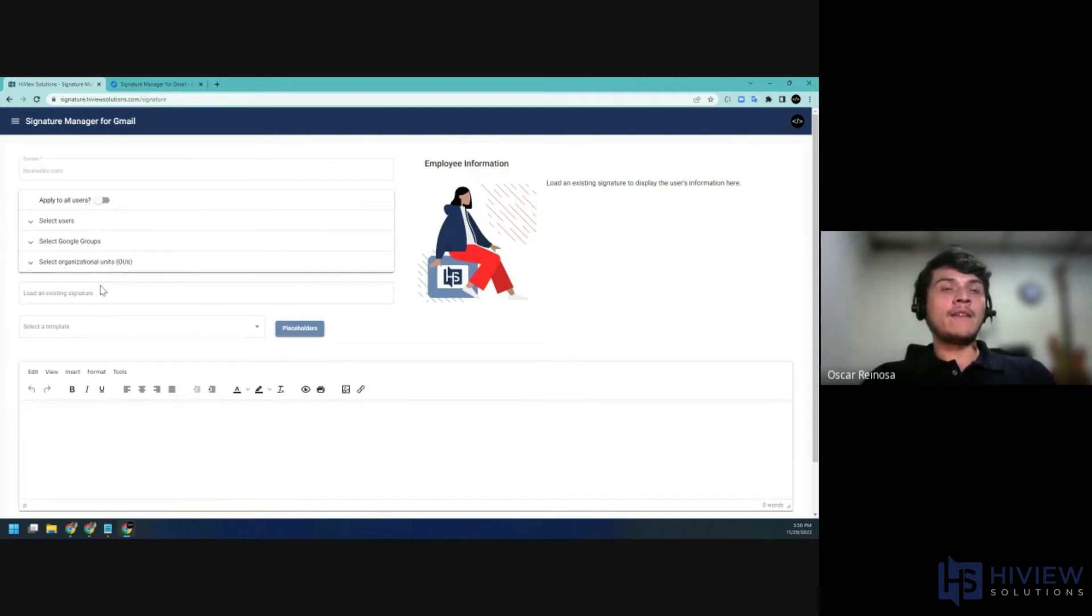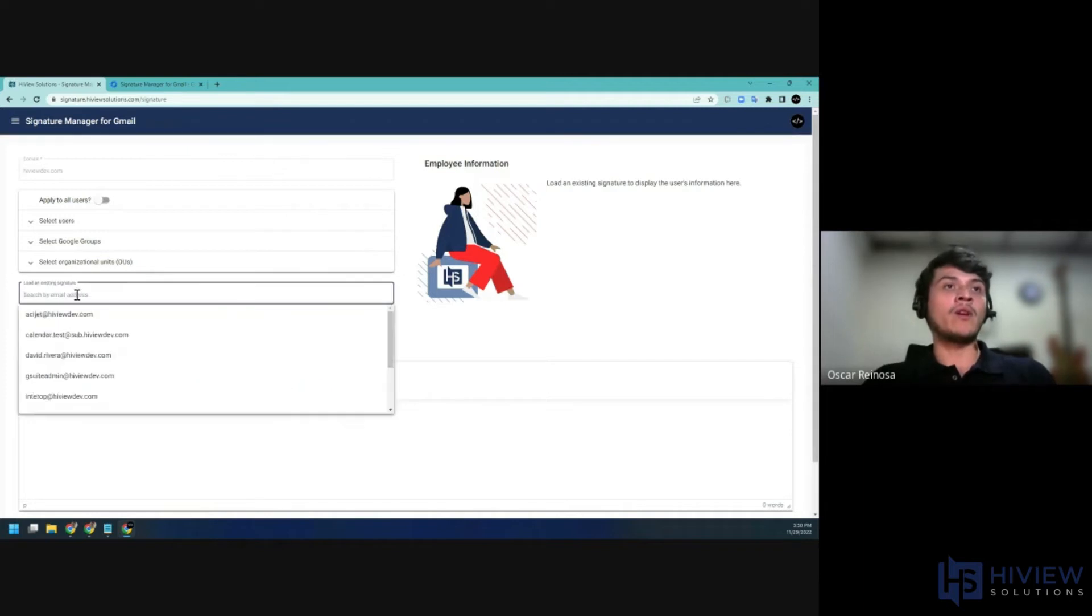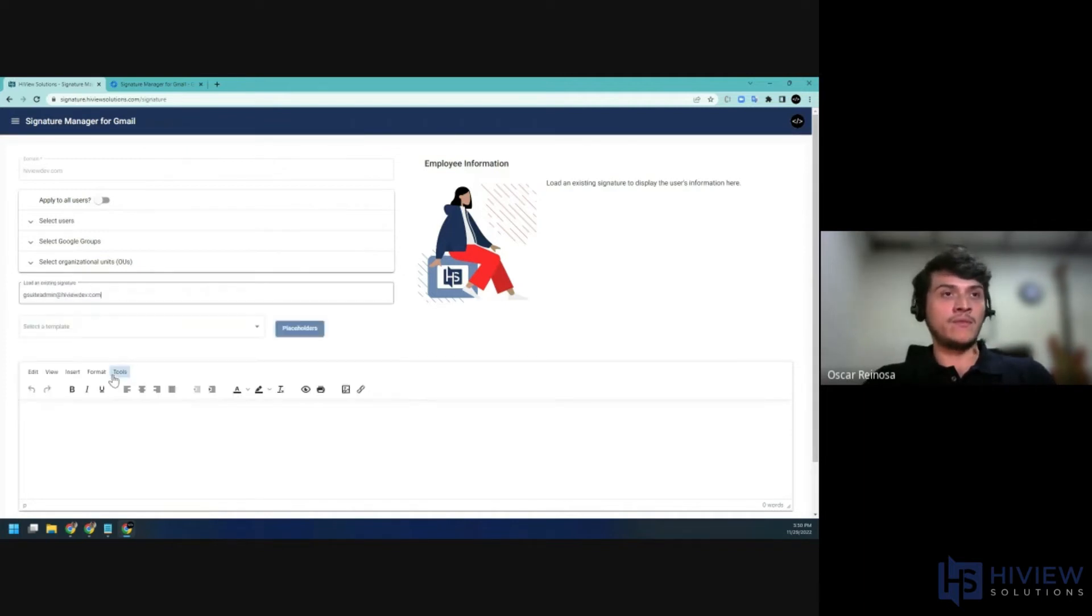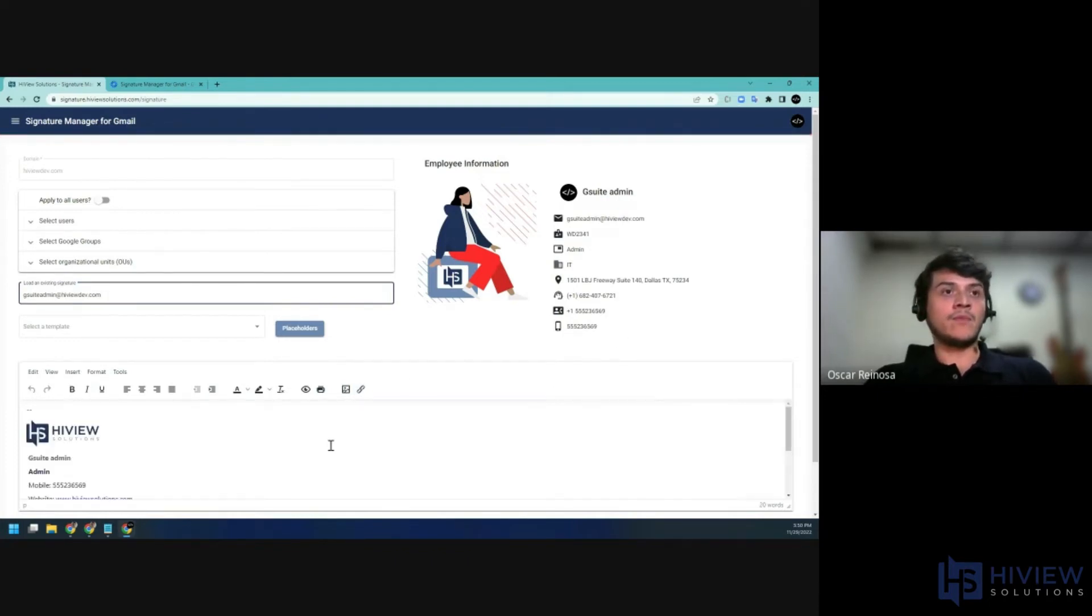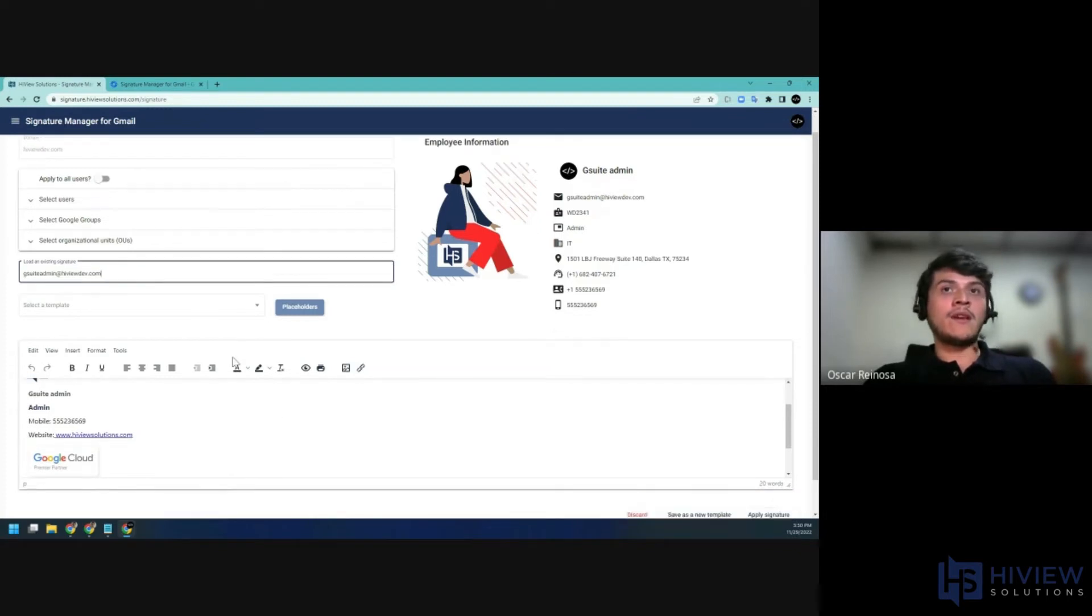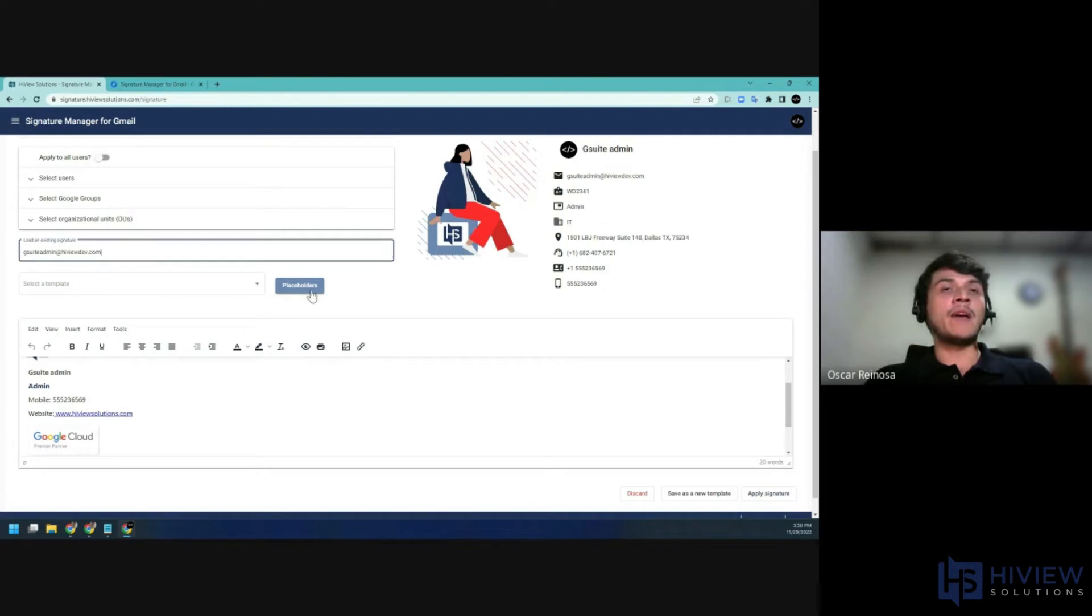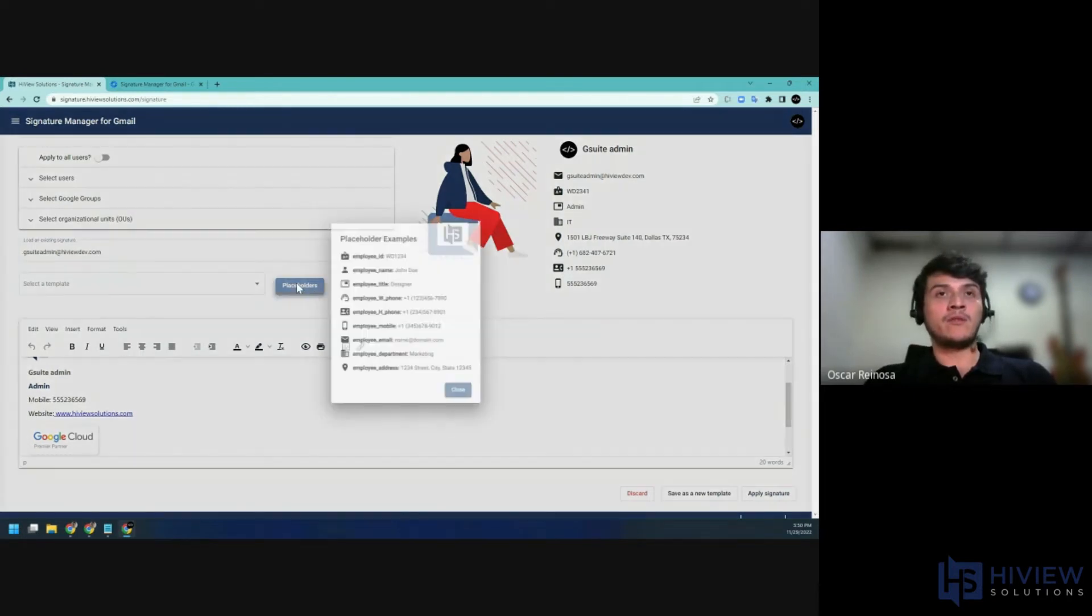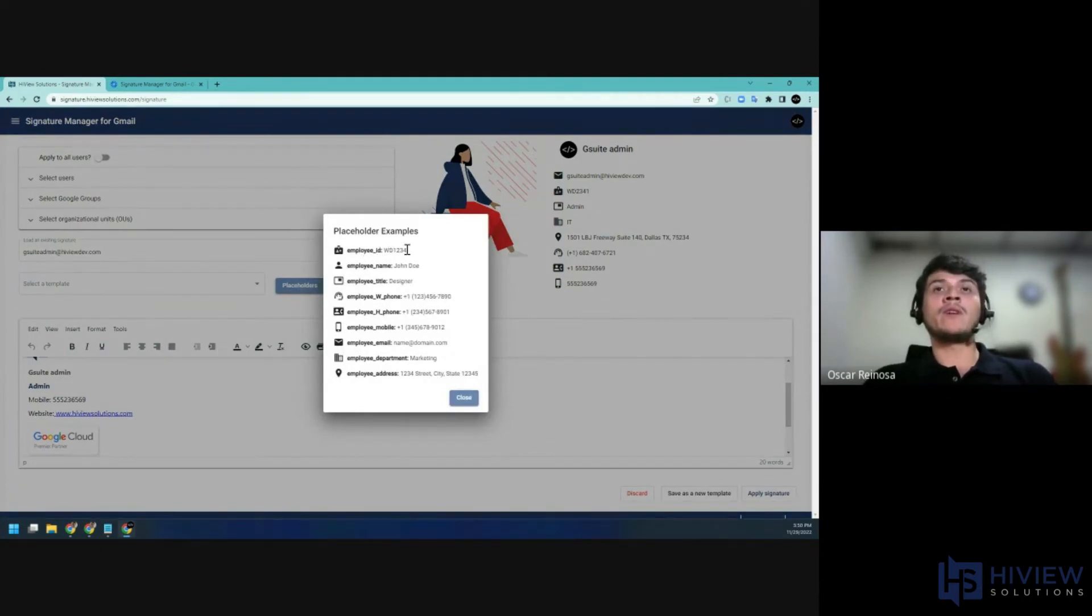So if you need to get an example signature, you can load one of your users' signatures and you will also load the information of the account. If you want to apply the signature to multiple users, you can take advantage of the available placeholders. These are special characters that you can use in your templates and they will be replaced with the user's actual information.